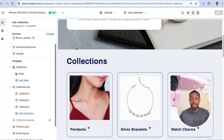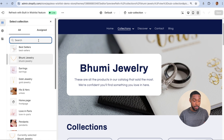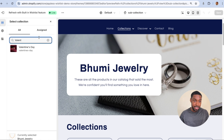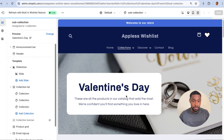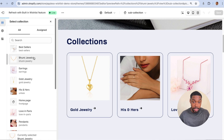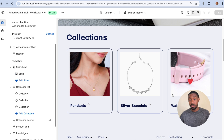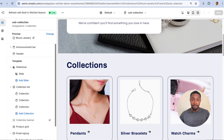Since we're using meta fields, these sub-collections are truly unique to this collections page. If I switch over to the Valentine's Day collection it's different, and if I switch back to Boomy Jewelry it's different. In my opinion, this is the best way to create sub-collections on Shopify.